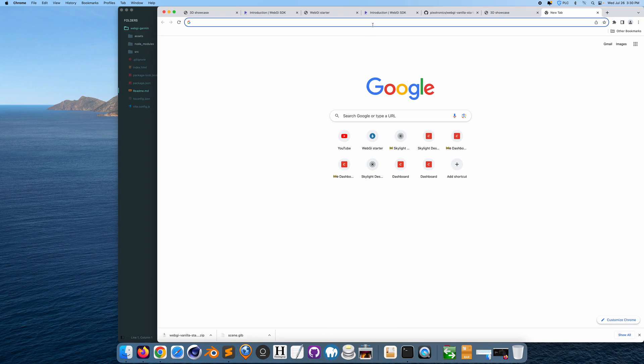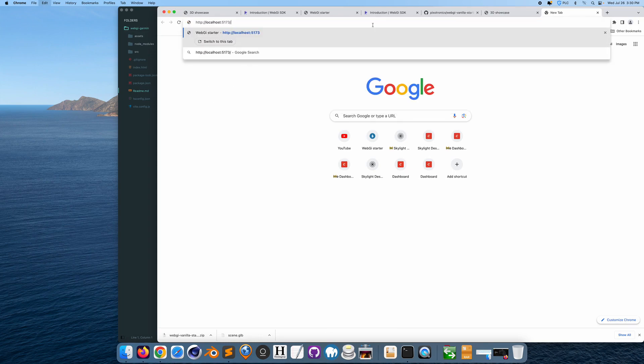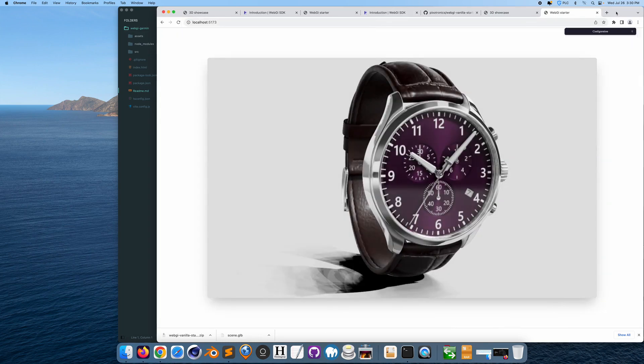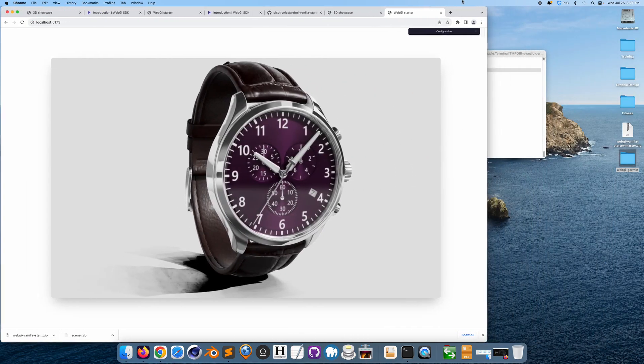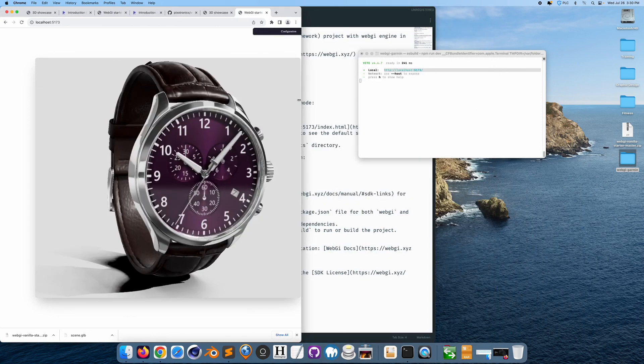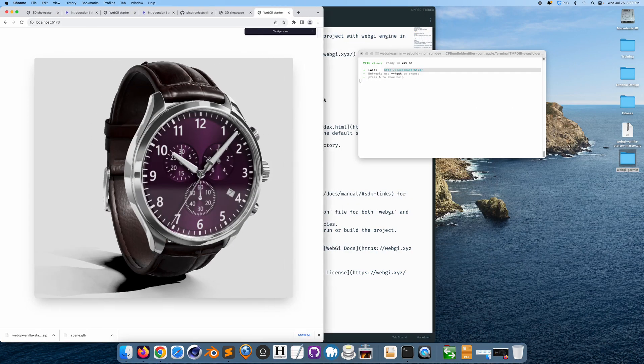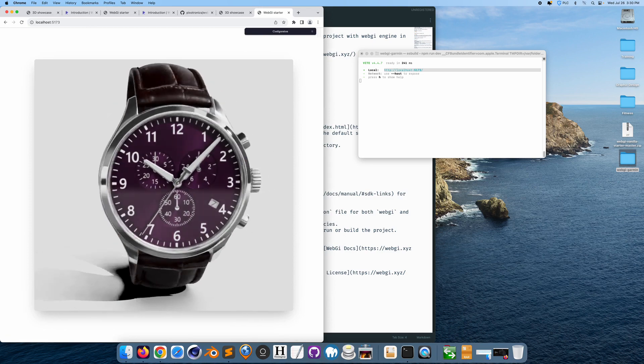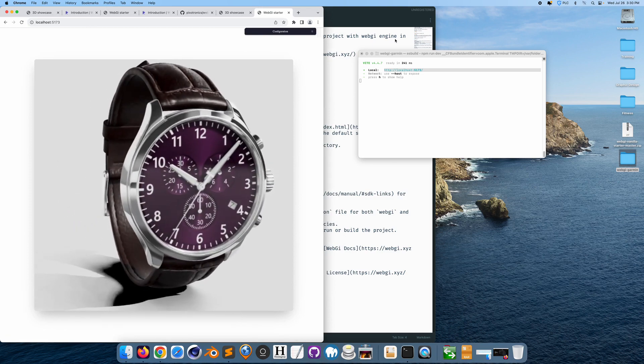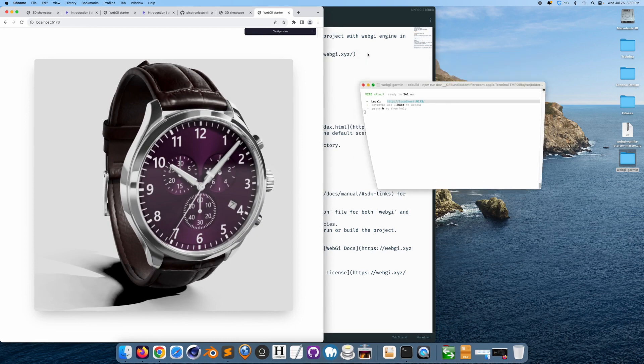Go to localhost. Now basically this is the demo from the existing website that allows you to render this watch. But we're going to basically all we have to do now is just replace this watch with a Garmin watch.